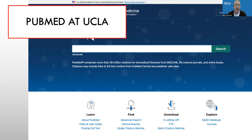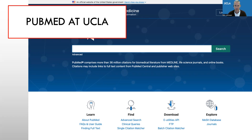Hi, I'm Bob Johnson. I'm one of the medical librarians at the Biomedical Library at UCLA. This tutorial will talk a little bit about using PubMed. If you're connecting to PubMed from off campus, make sure you're connecting using either the UCLA VPN or the MedNet VPN. Either should work.